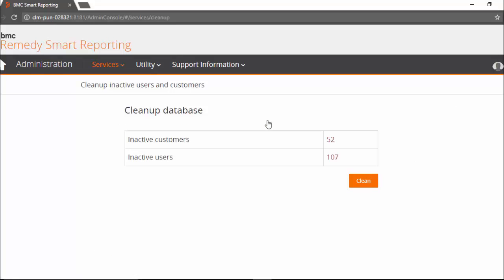The database cleanup utility shows the number of inactive customers and users. On clean button click, it will remove these inactive customers and users from the database.